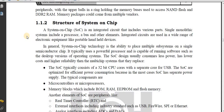What is a system on chip? System on chip is an integrated circuit that includes various parts — a processor, a bus, and other elements. System on chip is also called a chip or an IC.